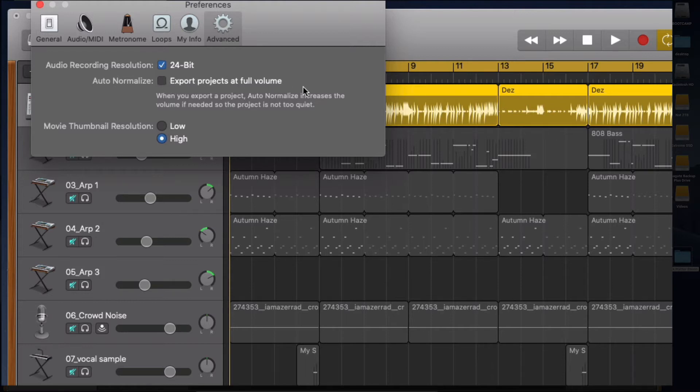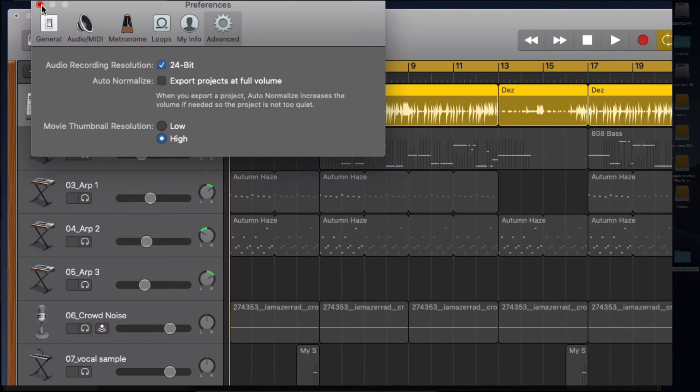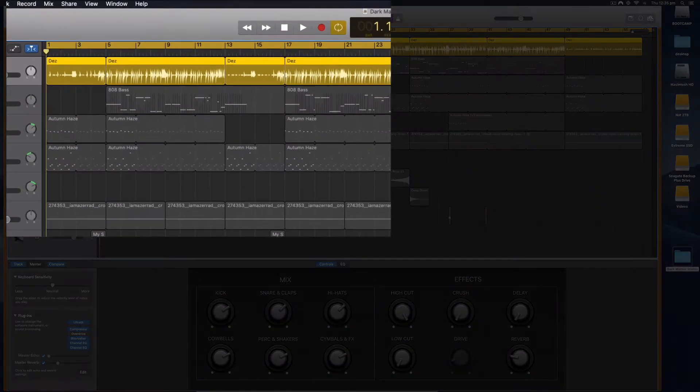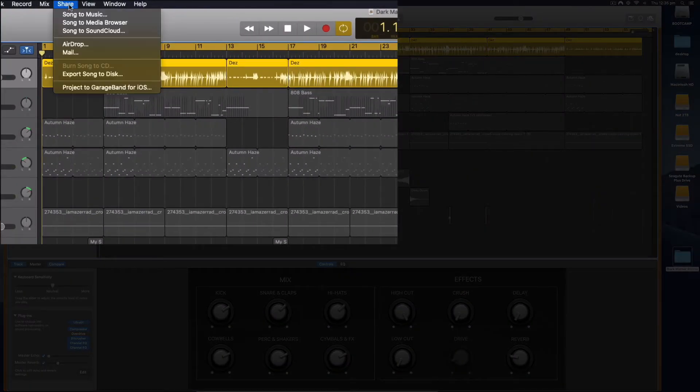I also have 24 bits so you get the highest quality audio, and I'm simply going to go Share and then I'm going to go Export to Disc.